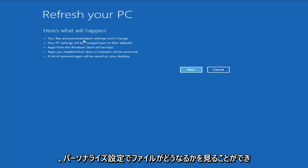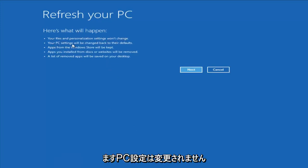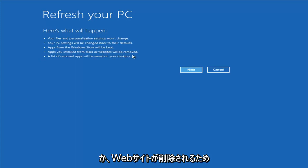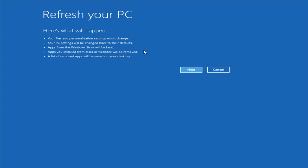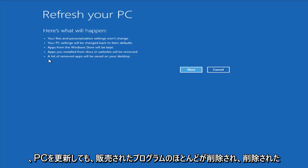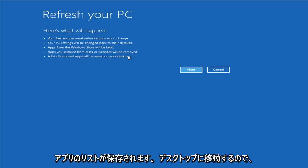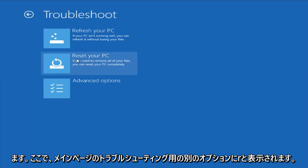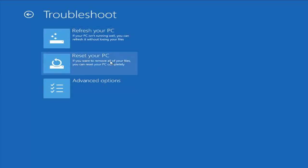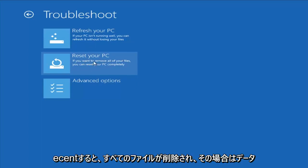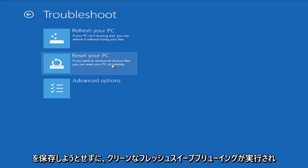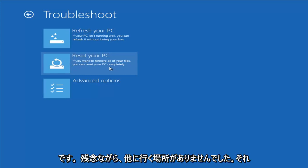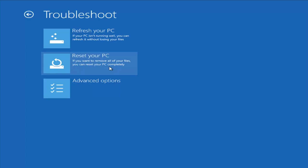You can see what will happen: your files and personalization settings won't change, your PC settings will change to their defaults, apps from the Windows Store will be kept, but apps you installed from disk or websites will be removed. So pretty much any programs you've installed will be removed even if you refresh your PC, and a list of the removed apps will be saved to your desktop. I'm going to cancel out of that. Another option is Reset Your PC, which will remove all your files and do a clean fresh sweep — really not trying to save any data. That's a good option if you just want to start fresh and have nowhere else to go.